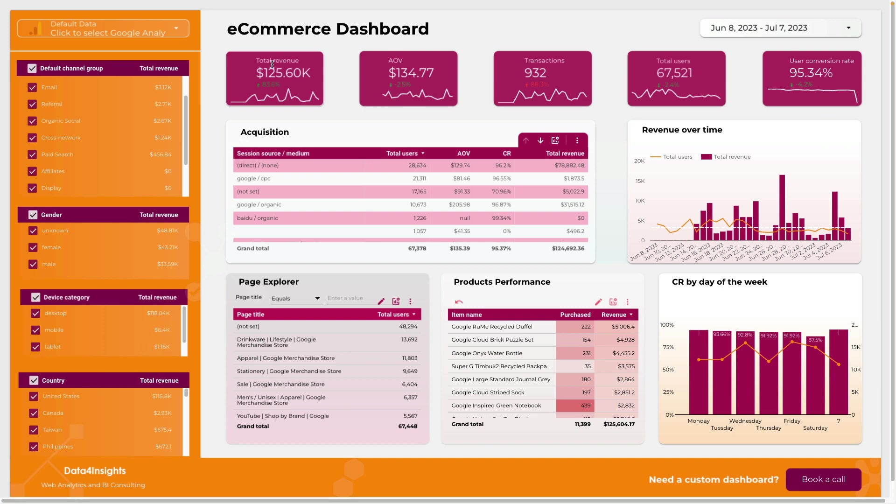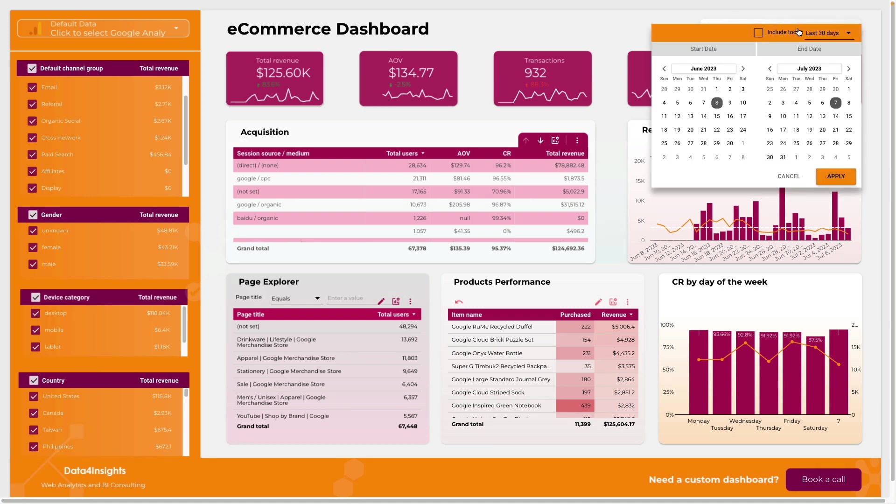Also you see top KPIs as total revenue, average order value, transactions, total users, and user conversion rate. Here you can select the date range.